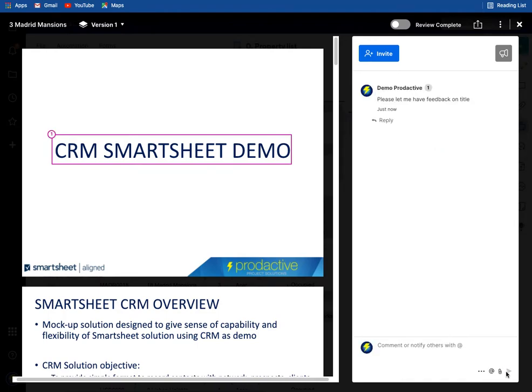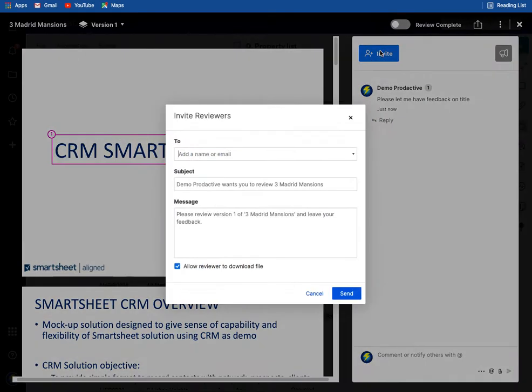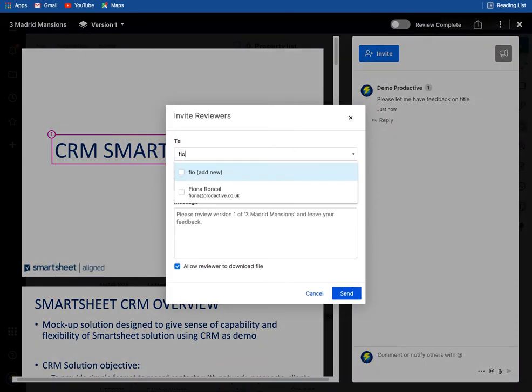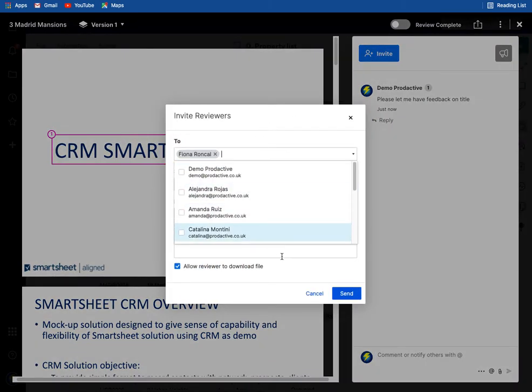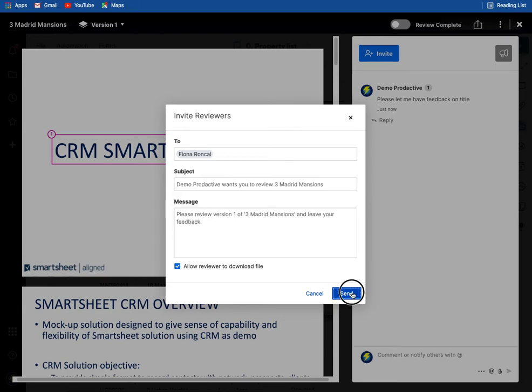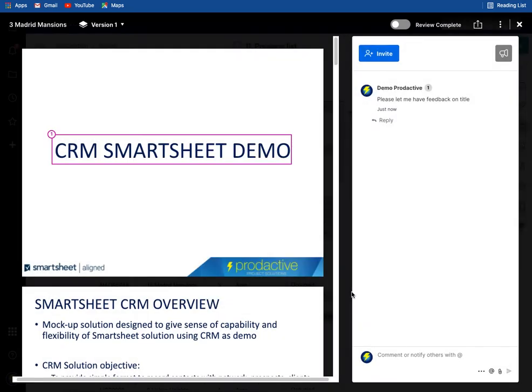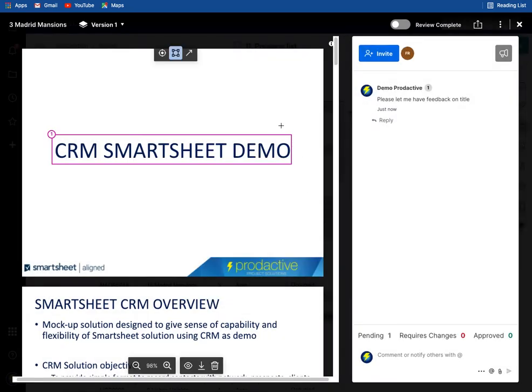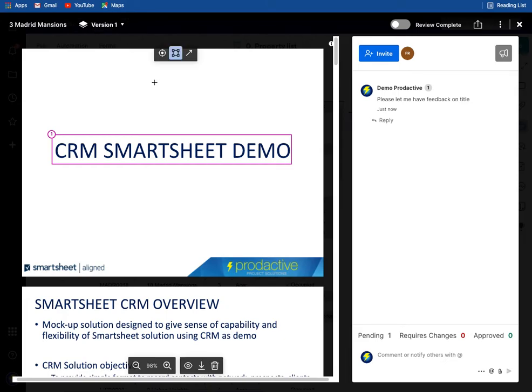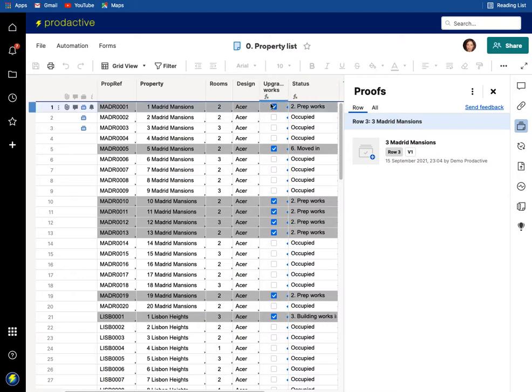So I'm going to post that comment and in this case I'm just going to send this to Fiona Roncal and I'm going to send. So all of these have been sent.